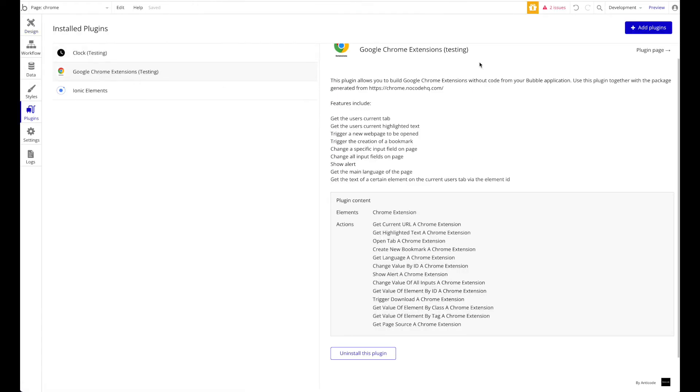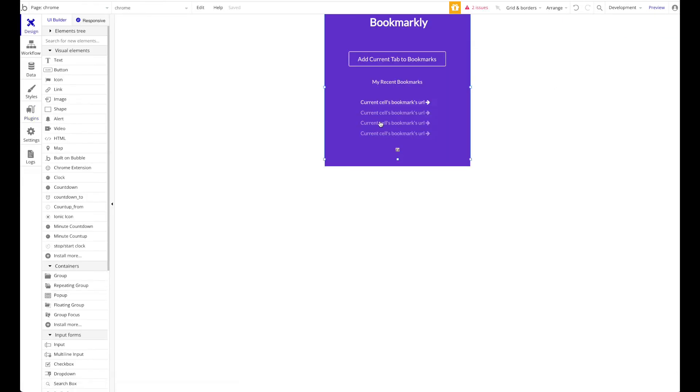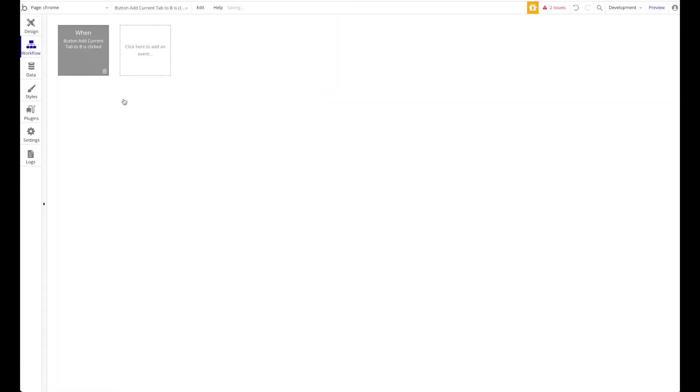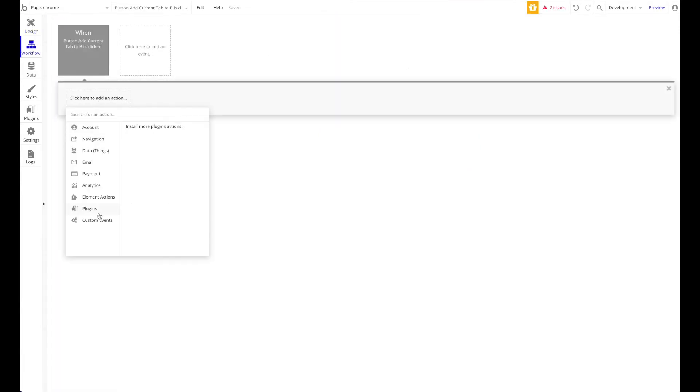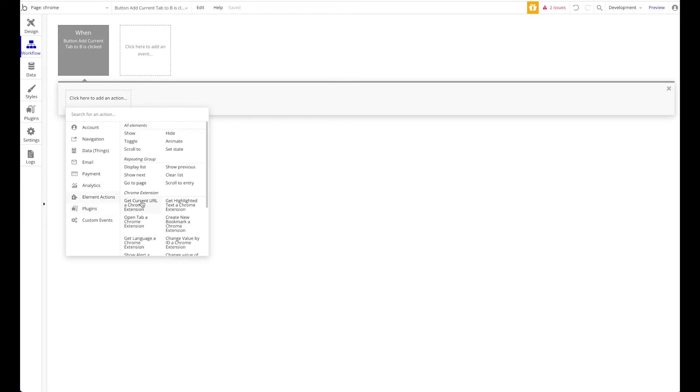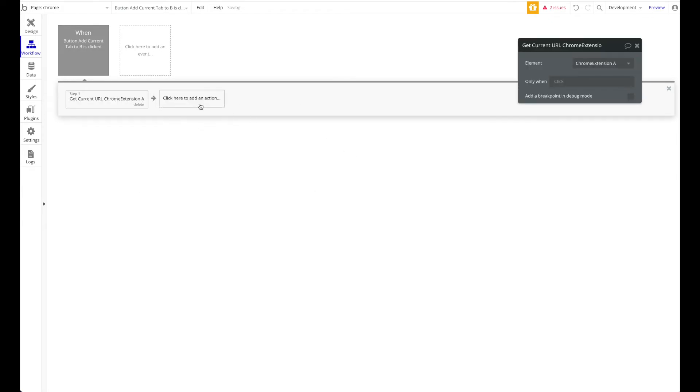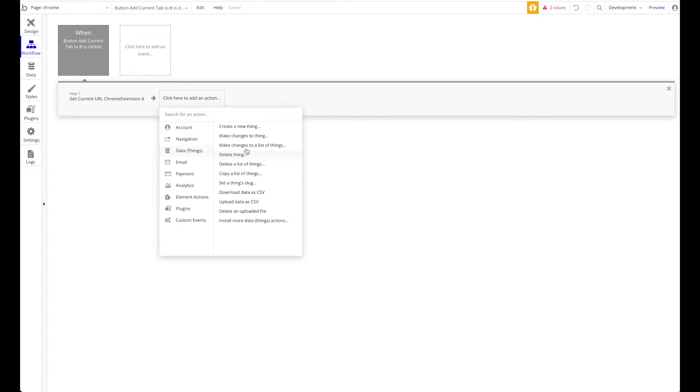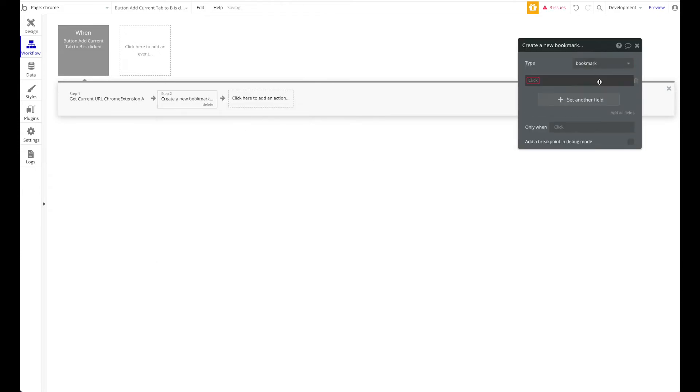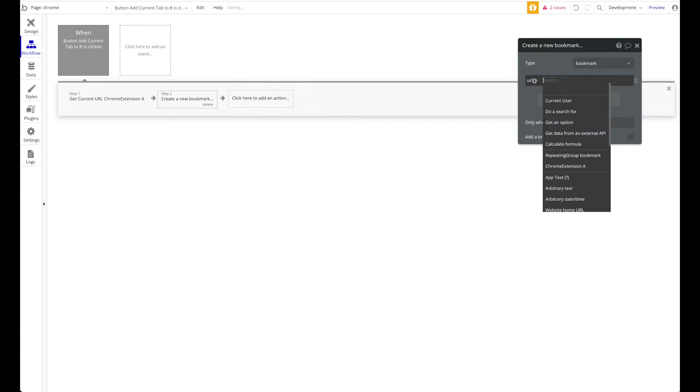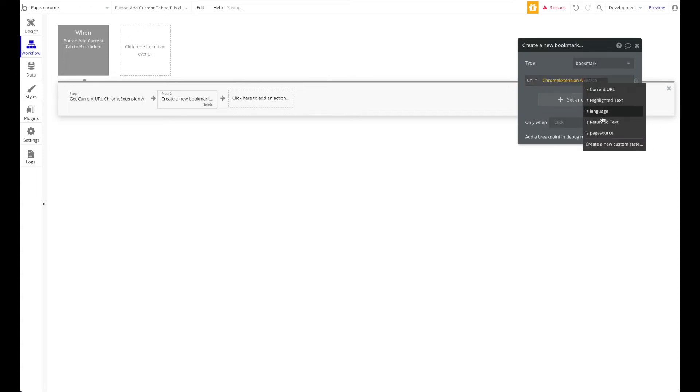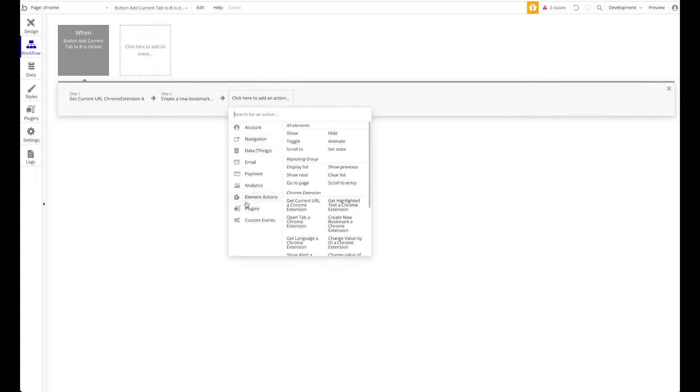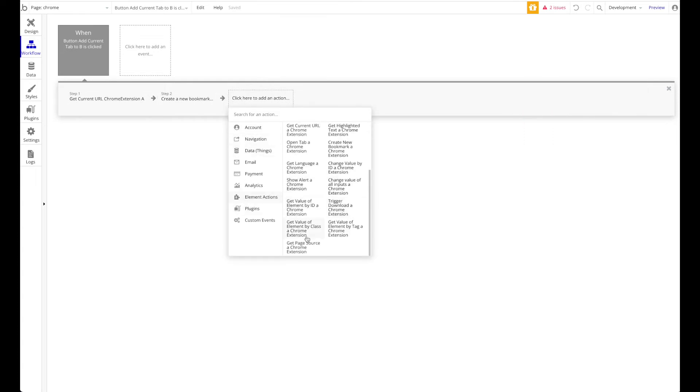Now let's go ahead to the functionality - it's actually really simple once you install our plugin. You can use all of these actions just the way you would usually do. Let's start with this button. When this is pressed, we want to get the current URL of a Chrome extension. We want to create a new thing - create a new bookmark - and we want to set the URL to the Chrome extension's current URL.